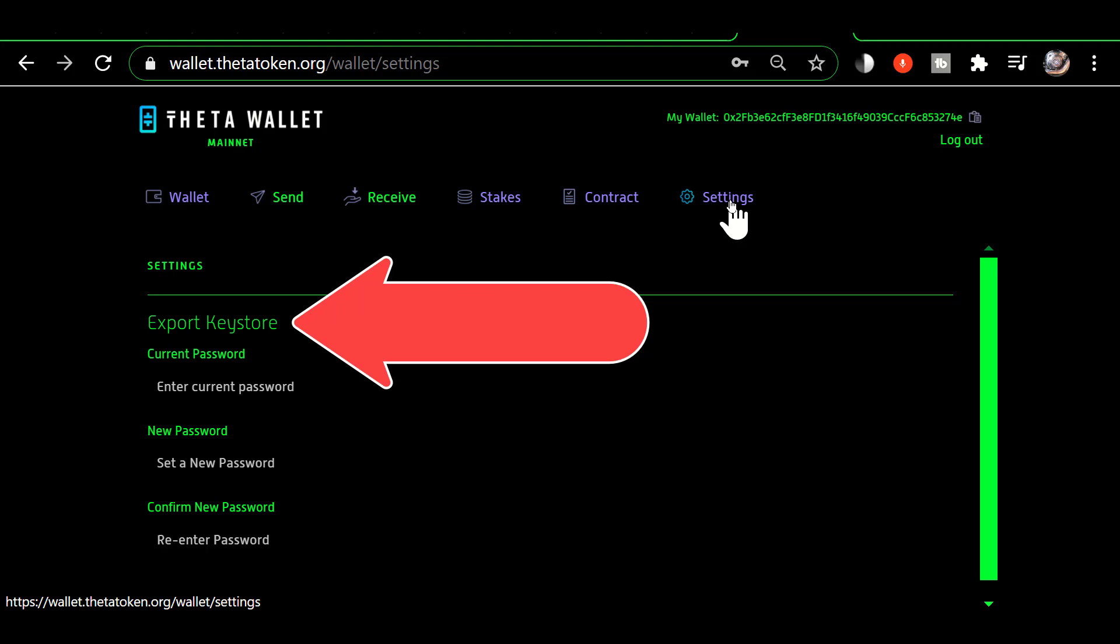Now to understand what exactly a keystore file is, it is an encrypted version of your private key. Basically you are giving it a password that it uses to encrypt your private key. So when you choose to open your wallet using a keystore file, you have to provide the password that was used to create the keystore file.